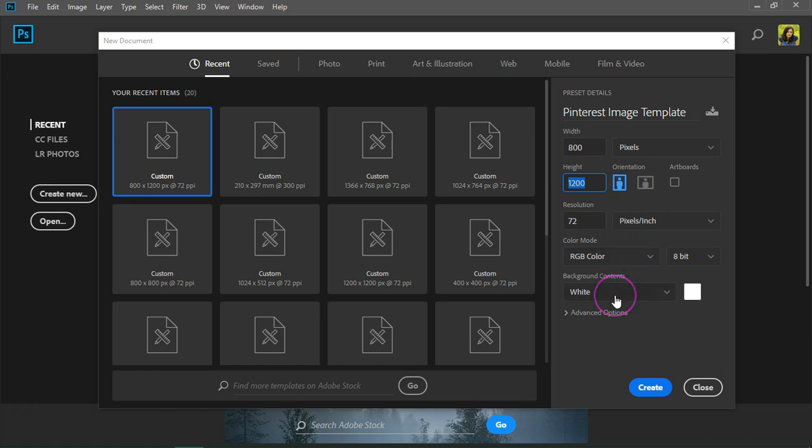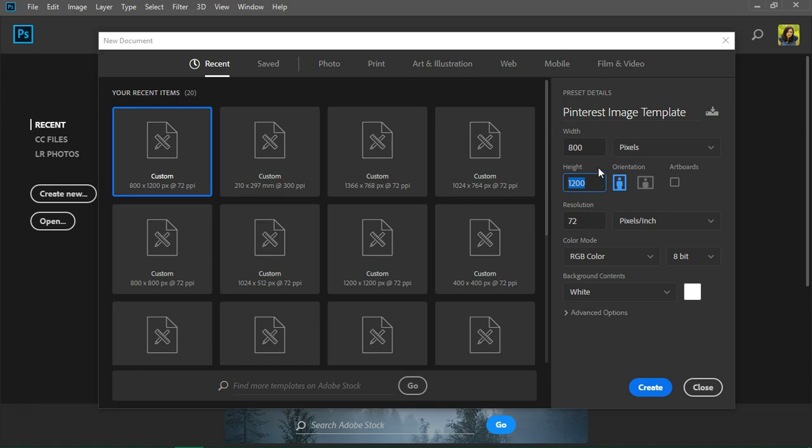I'm also going to start with a white background. In case you are wondering I'm using an 800 pixels width because my blog's width is 800 pixels and I want a tall image because it's more visible on Pinterest. If you want to create images for Facebook or Instagram you should use the recommended image size.